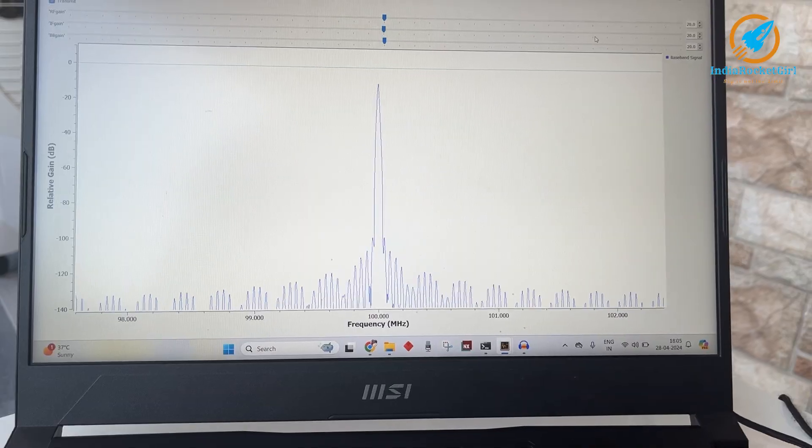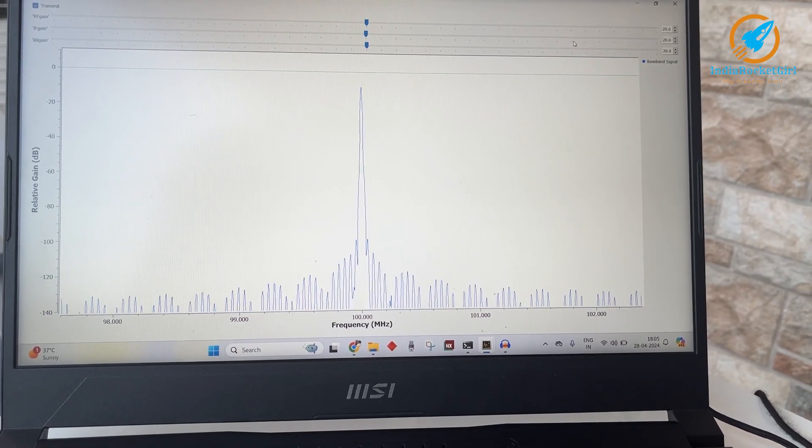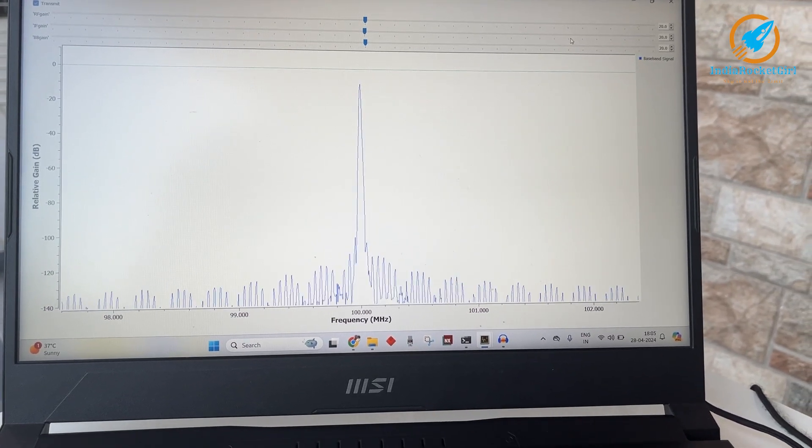I am transmitting the signal at 100 MHz frequency. I have already started transmitting here, so let me go and tune the receiver there.